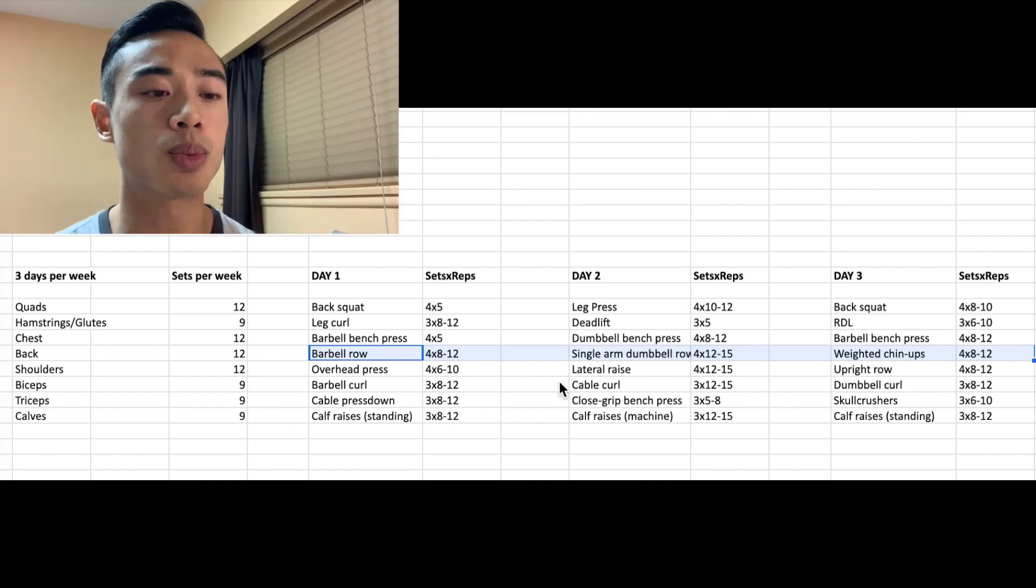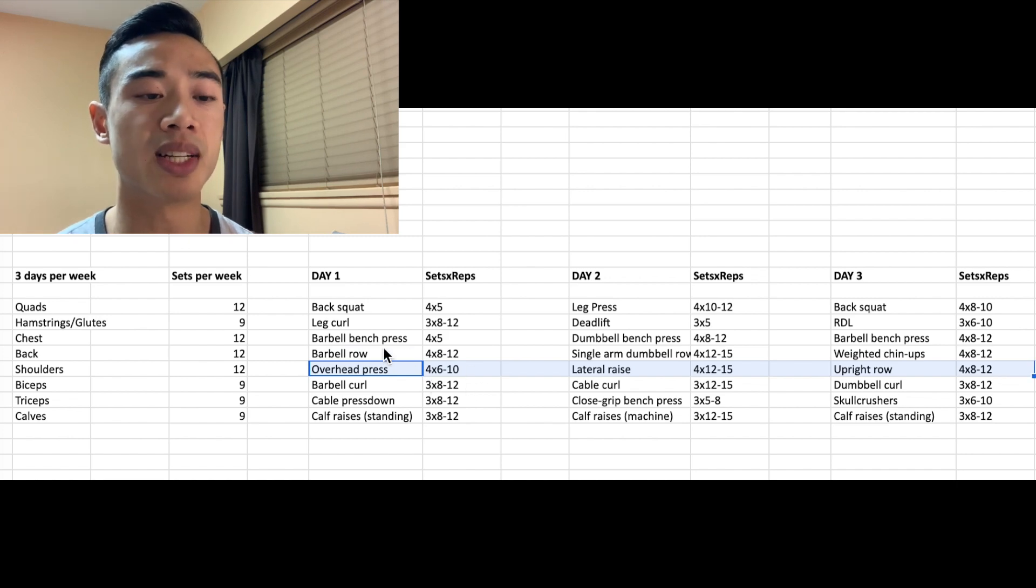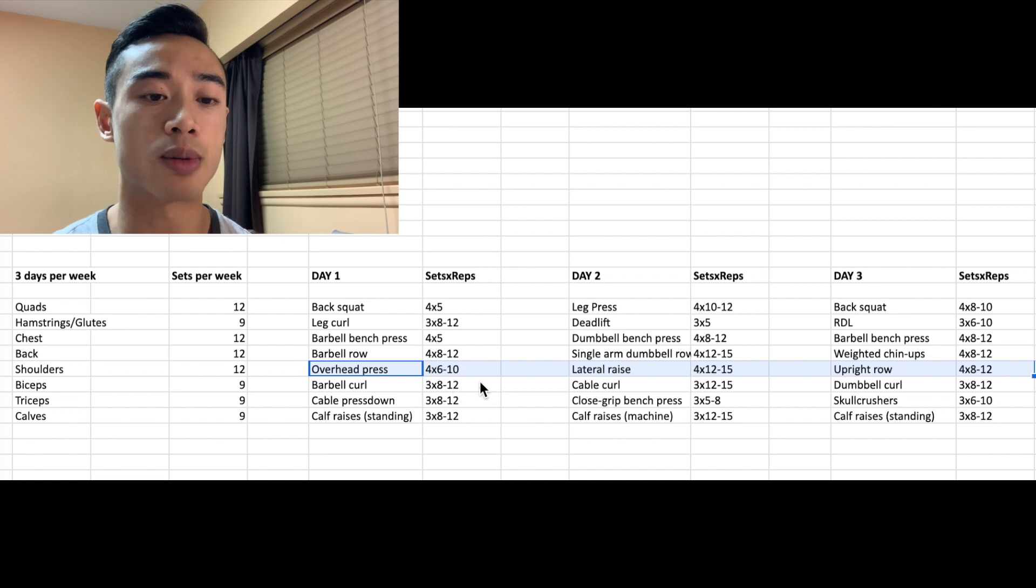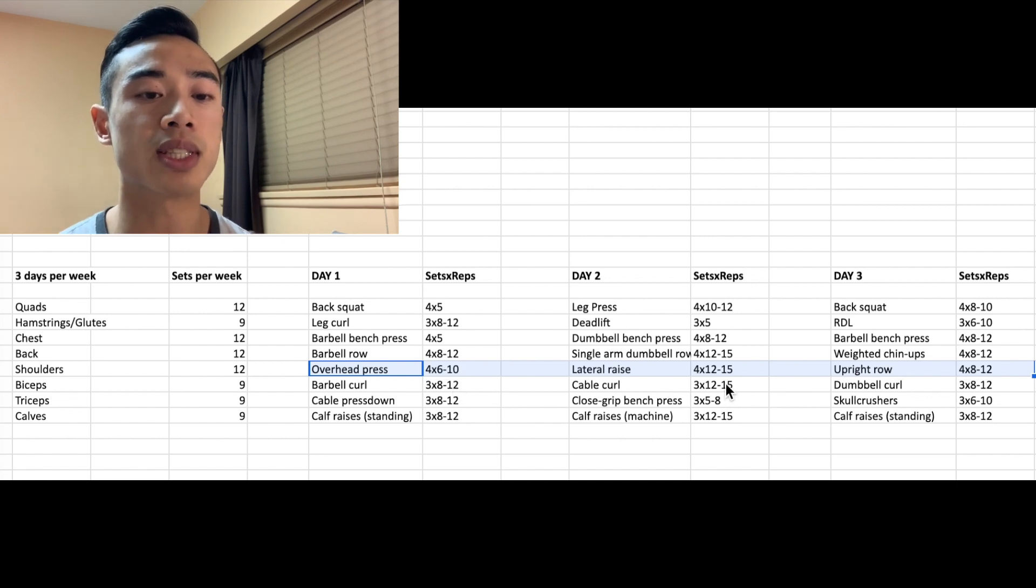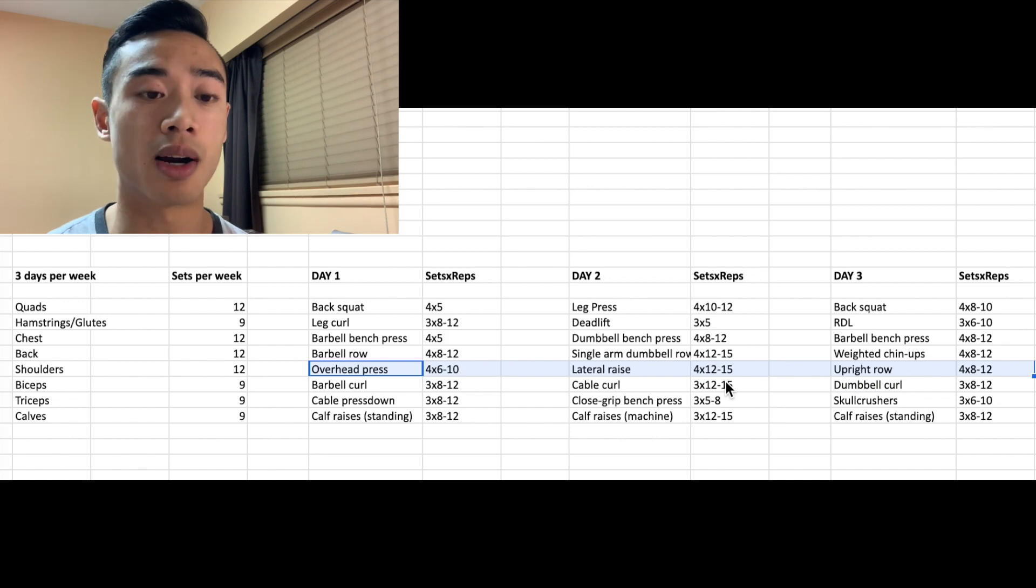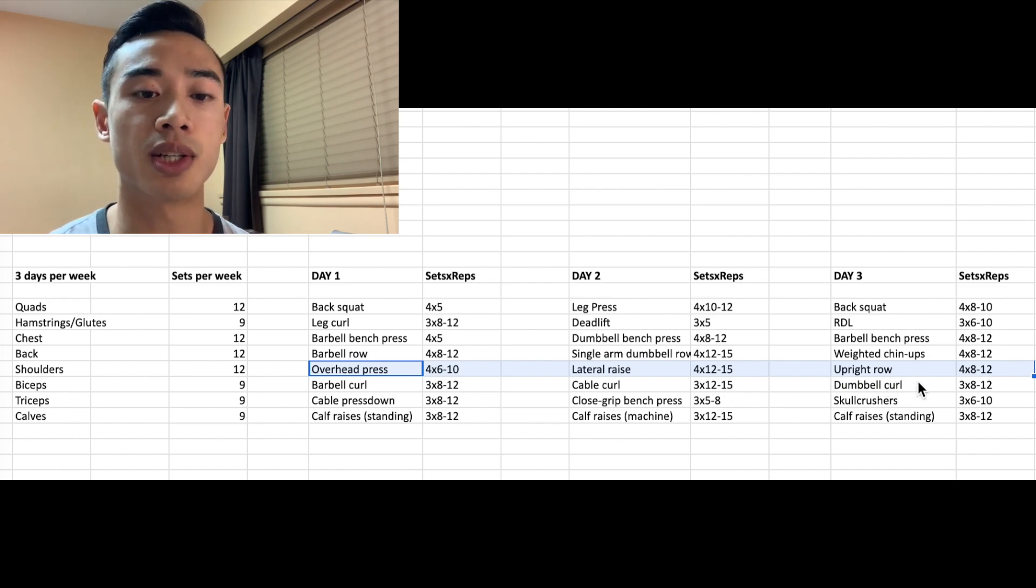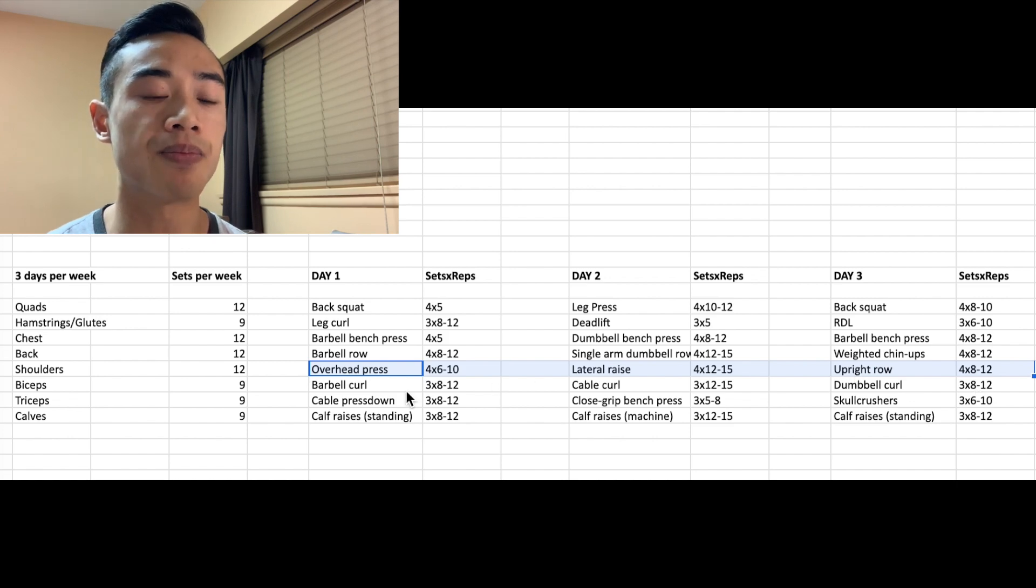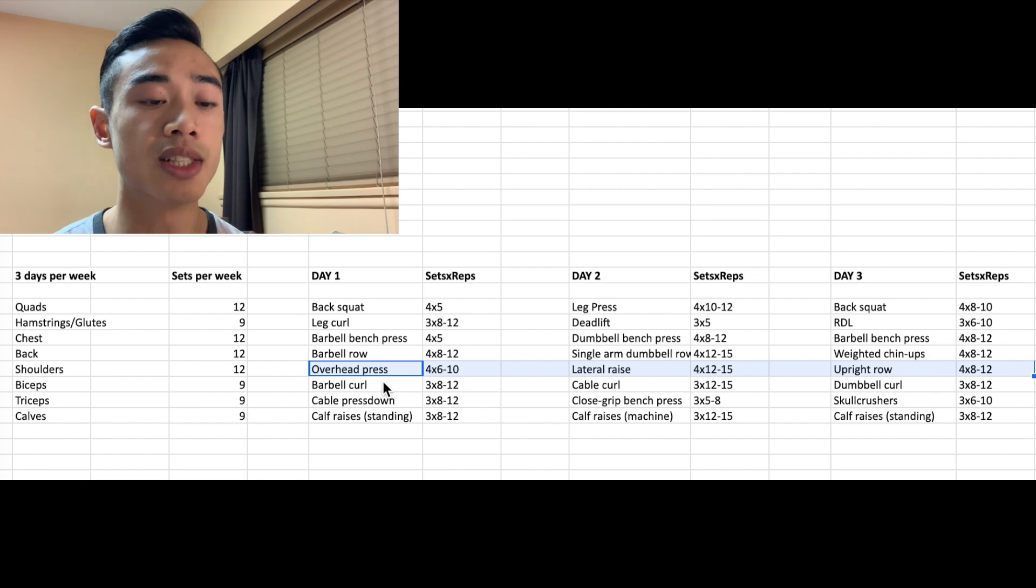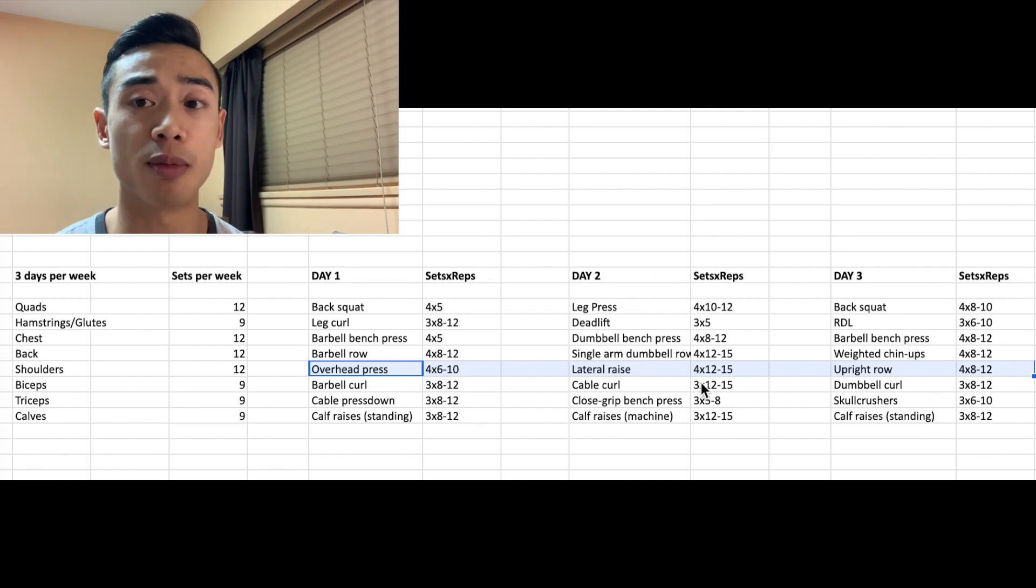For shoulders, we've got overhead press on day one. Note that this is a multi-joint free weight movement, and we're going to program it in slightly lower rep range, 6 to 10. Then we've got lateral raises. This is an isolation movement, so we're going to program in higher rep ranges. We'll use lateral raises for our outside the 6 to 12 rep range volume, and then we're going to go to upright rows on day three. For shoulders, I would generally recommend having some type of overhead pressing to get at your anterior delts, and then making sure you have some lateral raise type movements for your side delts.